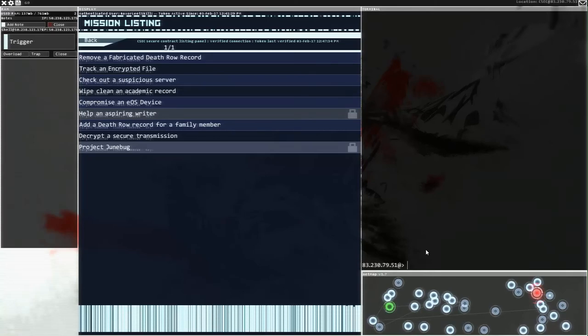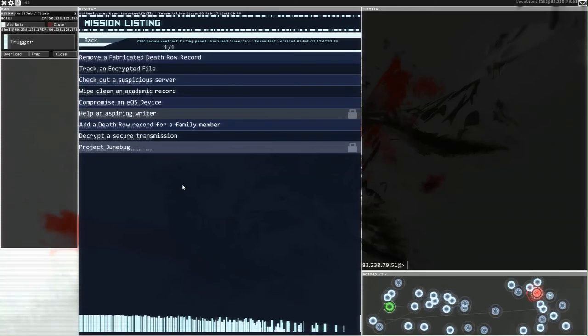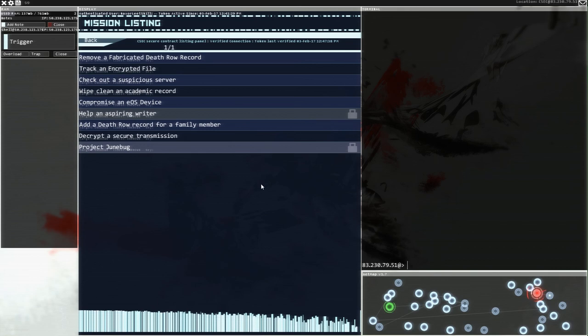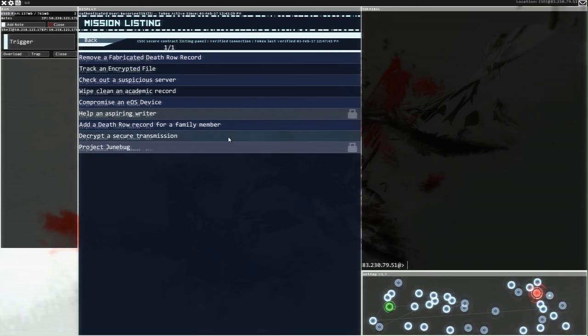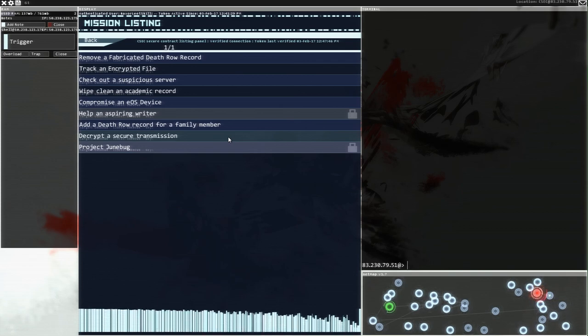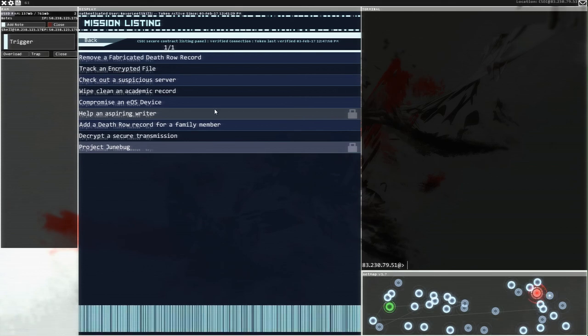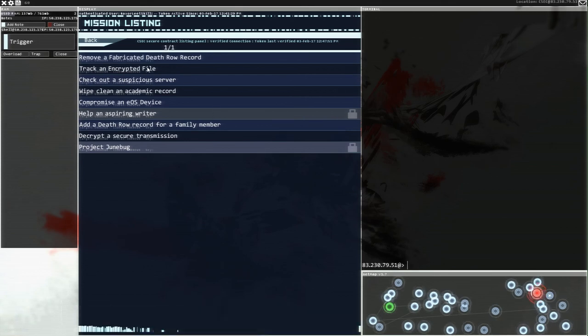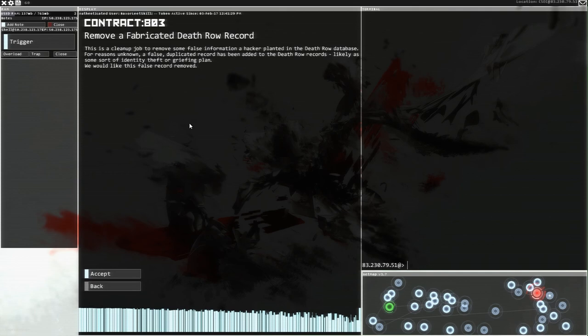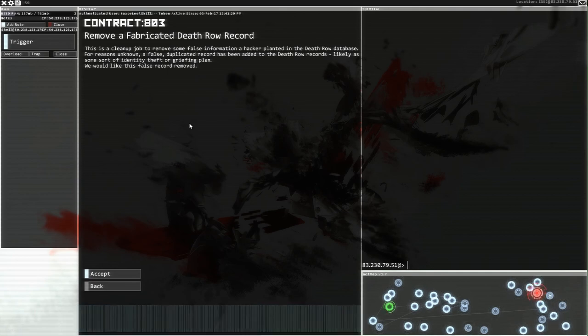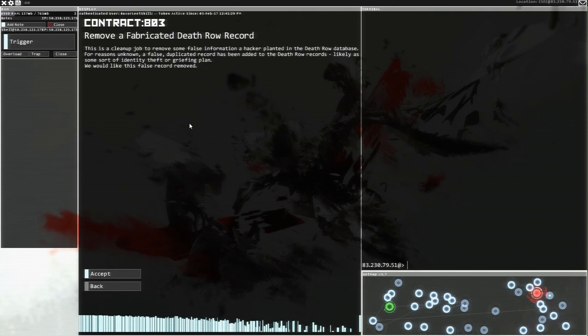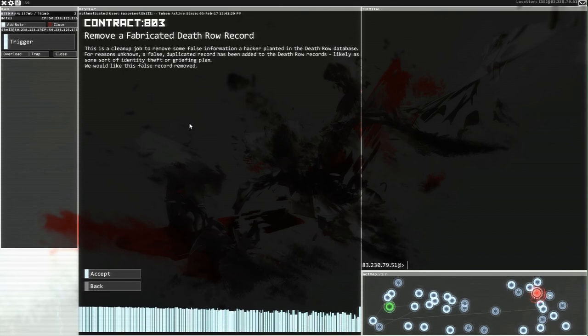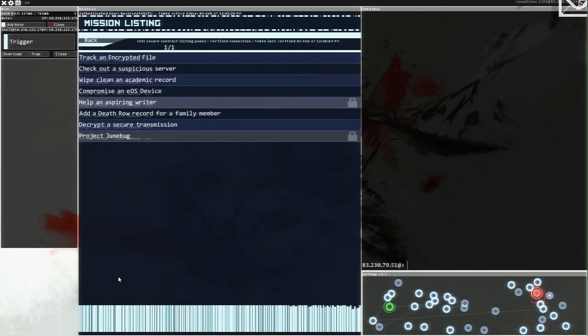Hey guys, welcome back to Hacksnet! My name is Twitchy playing the role of Hacksaw Elite Skills and we are currently in the contract acceptance server for CSEC, the hacking group we have become affiliated with. I'm looking at all these contracts here and I'm wondering which one I actually want to do. This removing a fabricated death row record sounds like something I want to do. I'm here as a force of good.